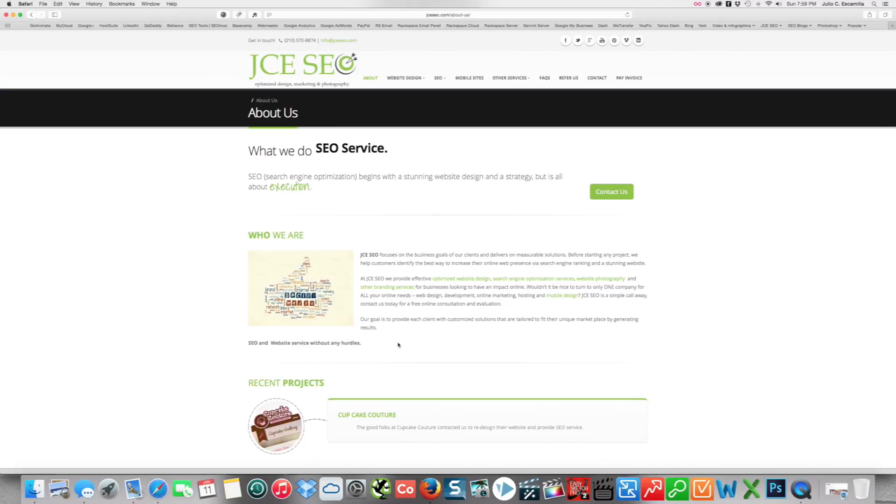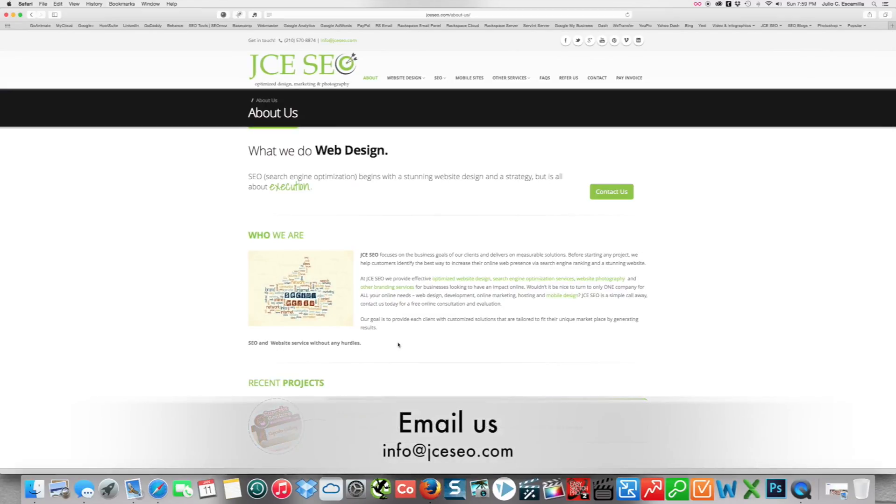Using WordPress as a CMS, thank you so much for watching. For additional information, email us at info@jcseo.com. Thank you.